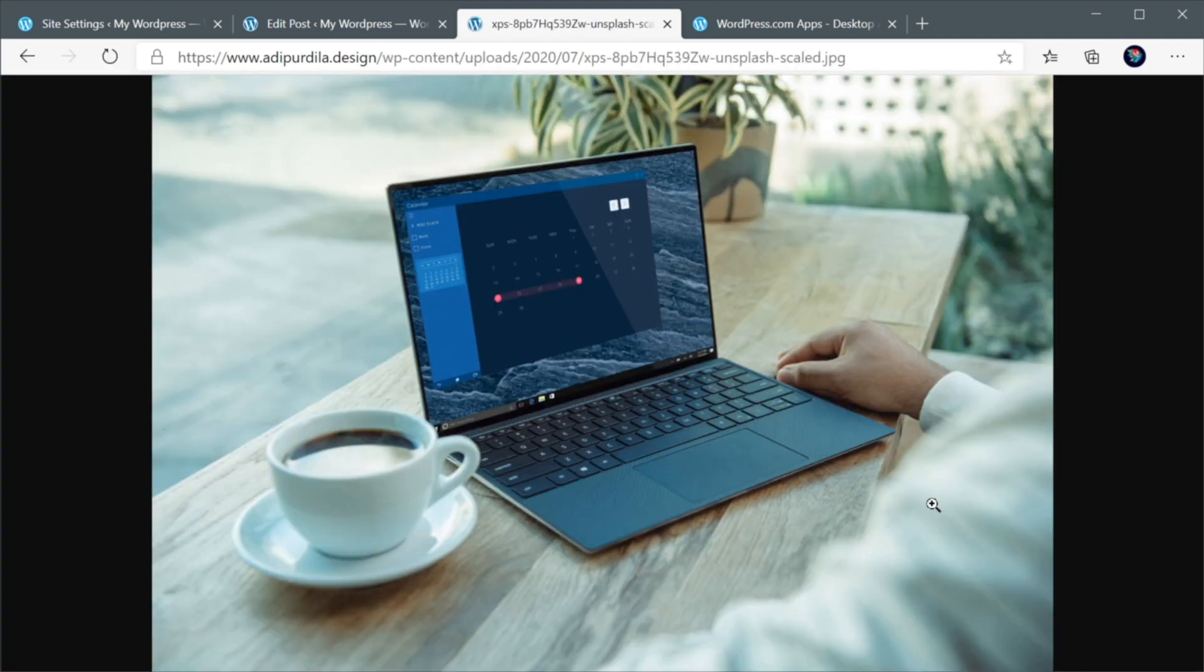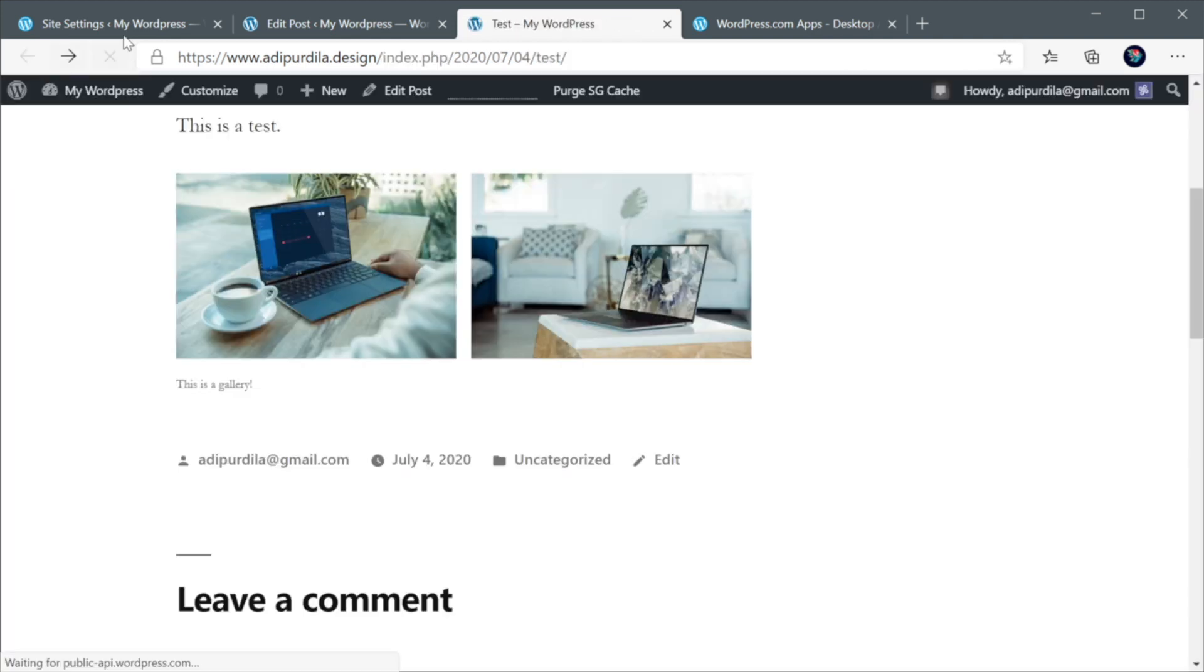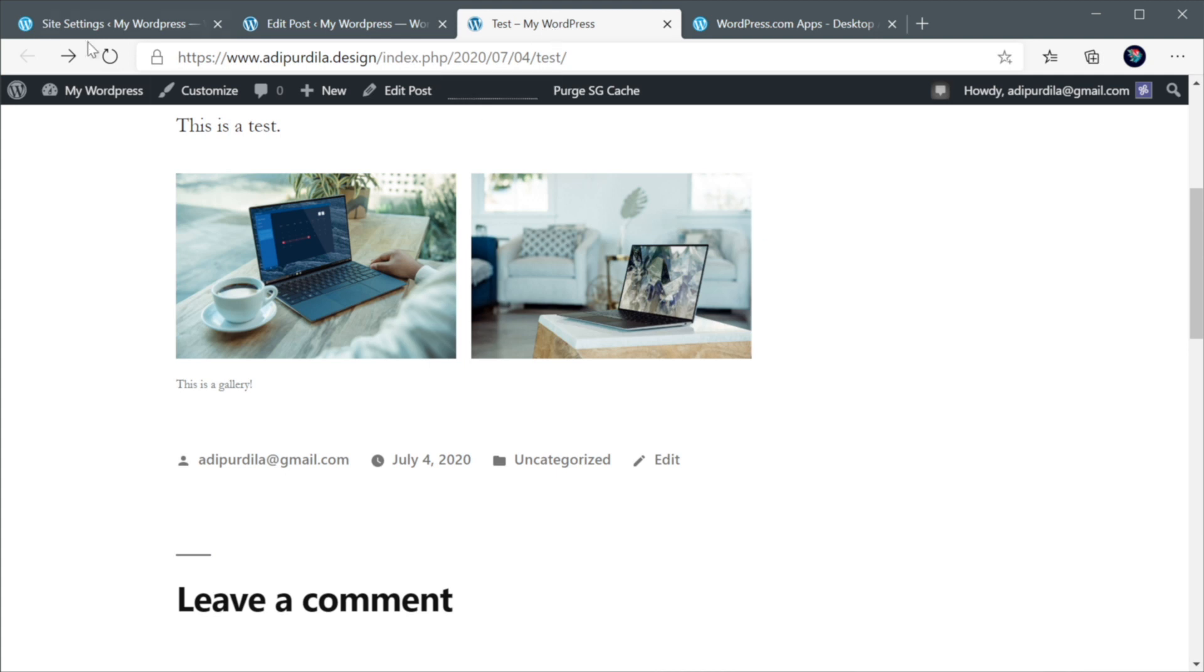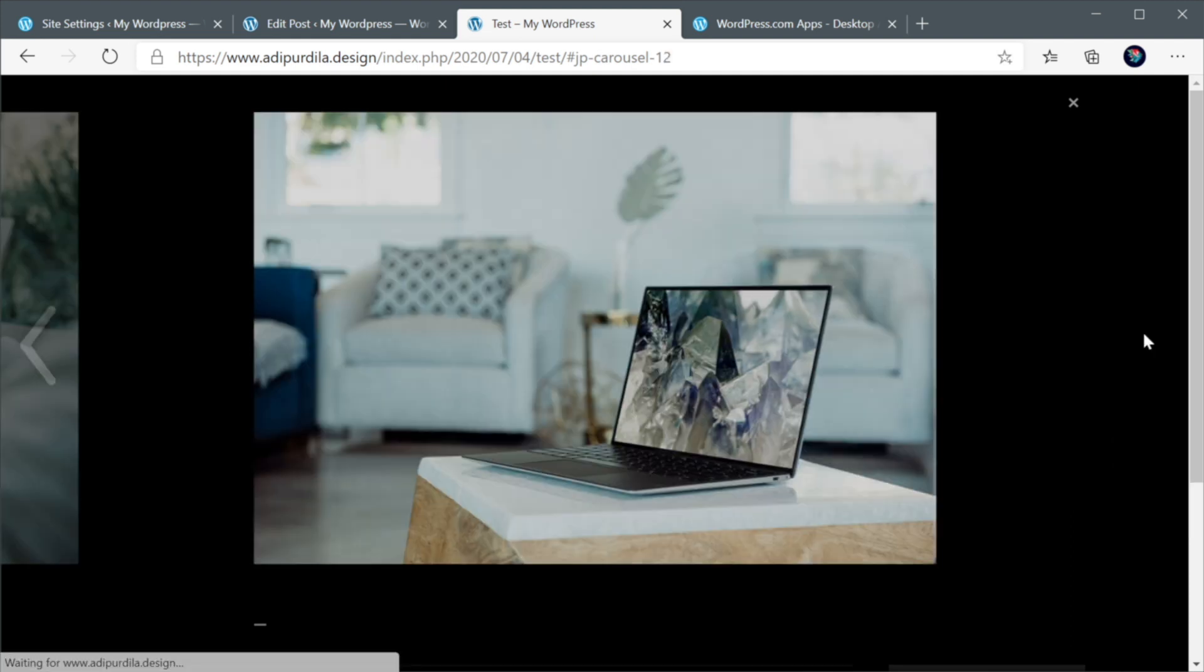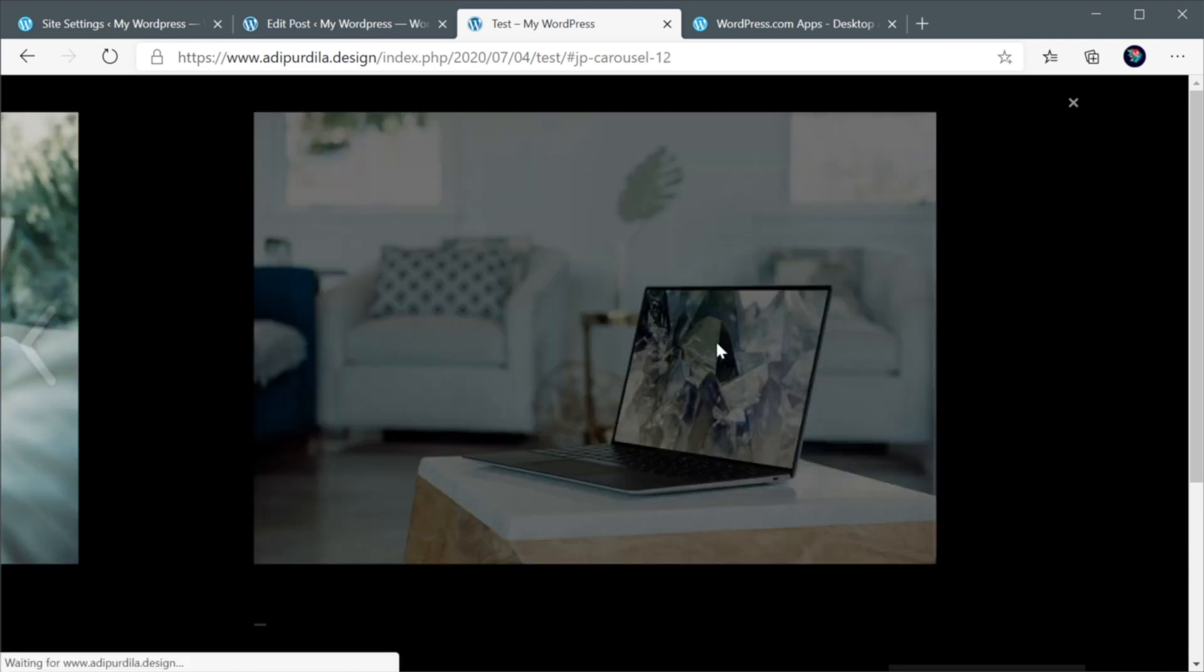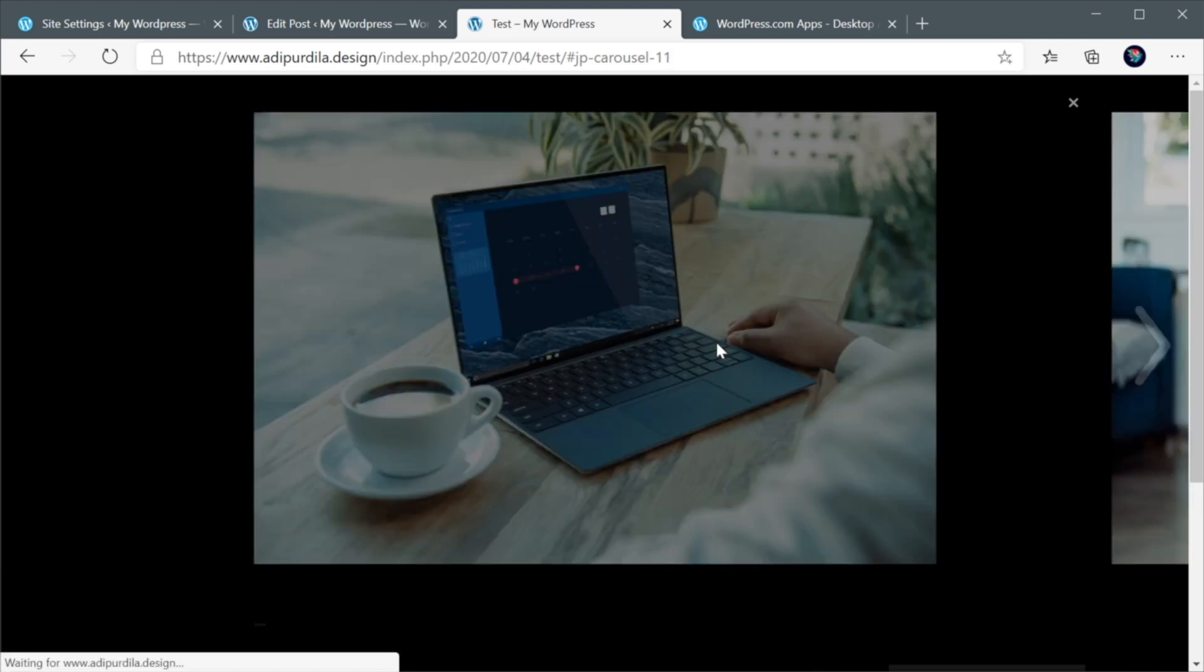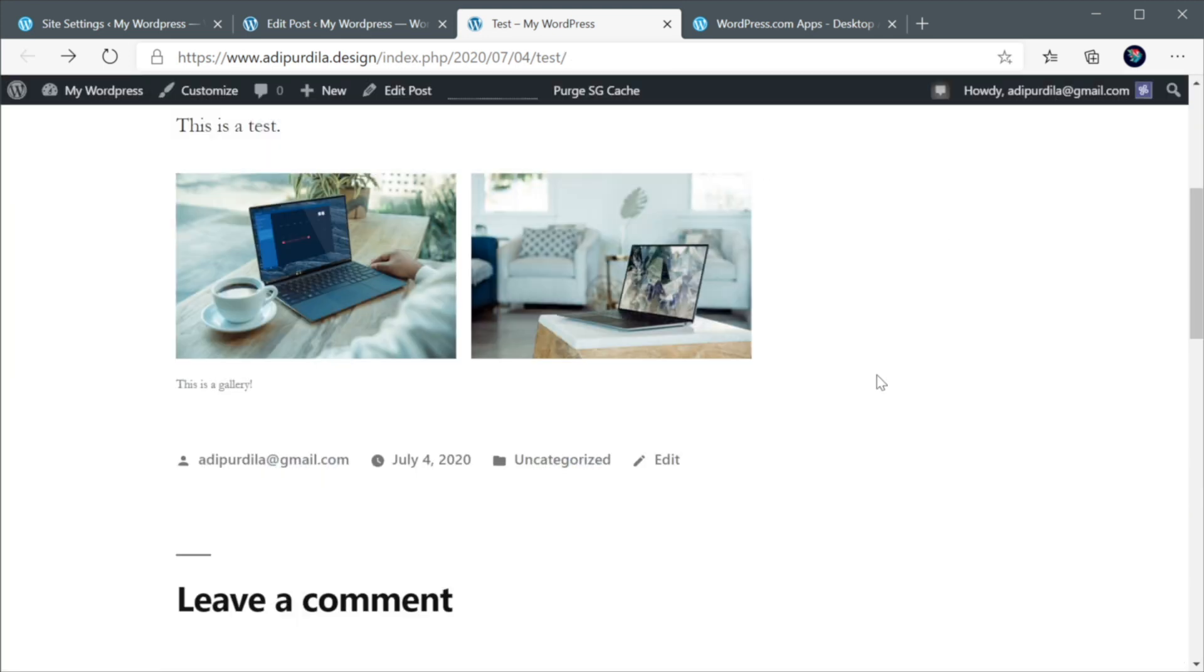it just takes us to this page where we can see the image in full, right? Now, if I go back and I check this box that says transform standard image gallery into full screen slideshows. And I now go back. You'll see that when I click this image, it created this really beautiful slideshow for me, which is great. I can even control it with my keyboard. And this saves you from installing a dedicated plugin that will do this for you. Very cool.